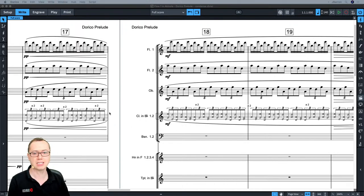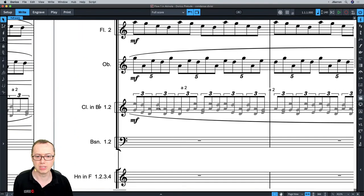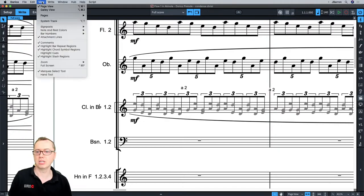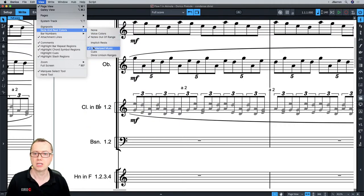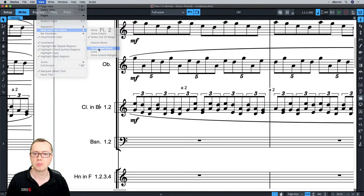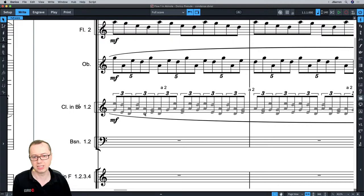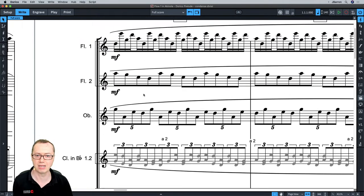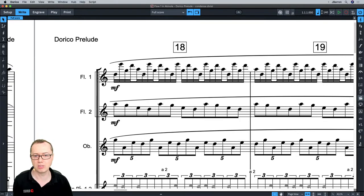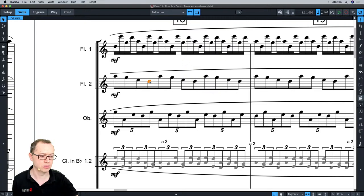So let's get started with condensing. By default, condensed notes are grey — that's what these grey notes are here on the score. If you don't want to show grey, in the View menu under note and rest colours, you can turn off the condensed music option and they'll go black. But it is useful to show them as grey, because then it reminds you that you can't click on them — you can't edit condensed music. If you try to click on these and edit them, you can't; you have to turn condensing off or be in a different layout.